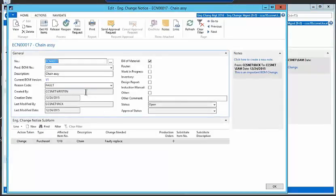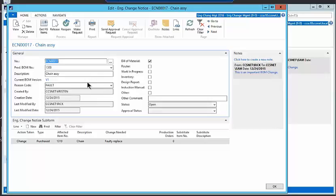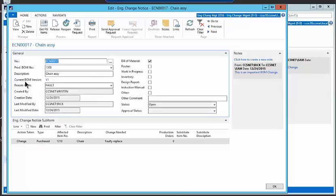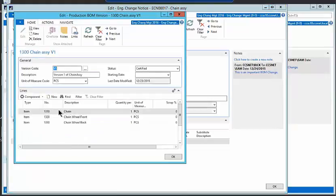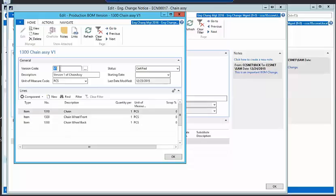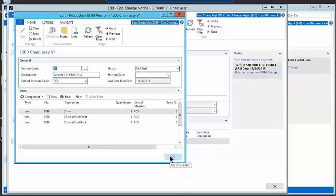We'll take a look at some of the information that we capture on this engineering change notice. Now this is the notice, this is not the change order. So what we first of all reference is the current bill of material. So you can go to the current BOM version and see what is in version, in this case version one. It is certified, and I can see the components in that version.